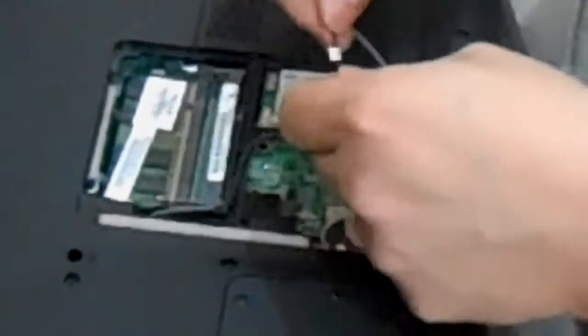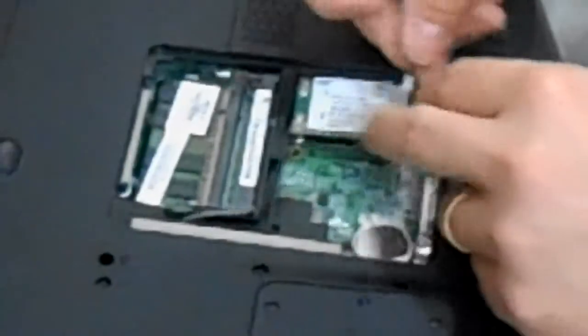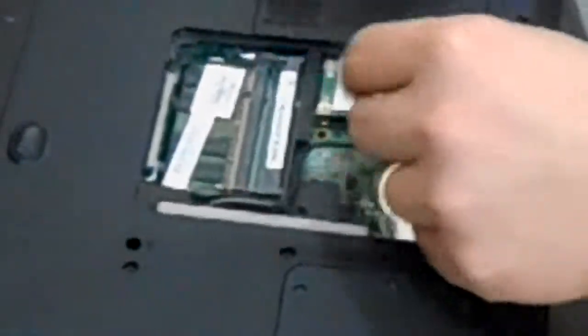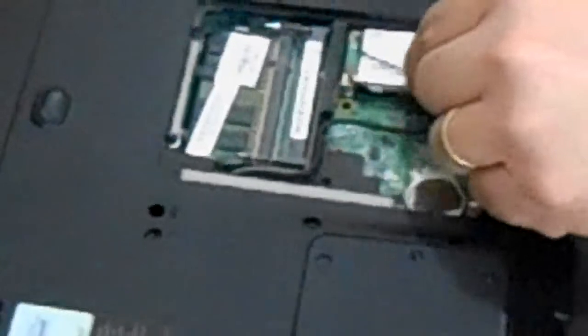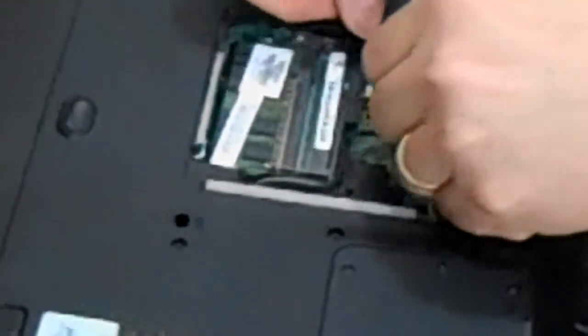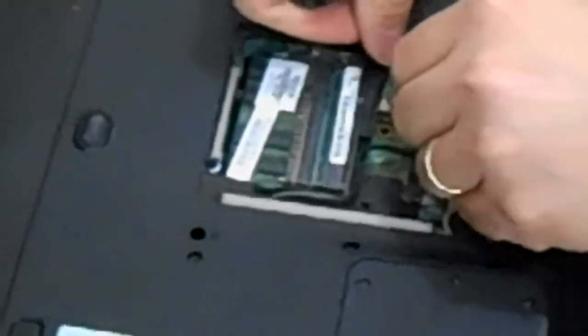Your wires are labeled one and two. And your card is labeled one and two. So that you know where to plug them in at. They just snap right back into place.